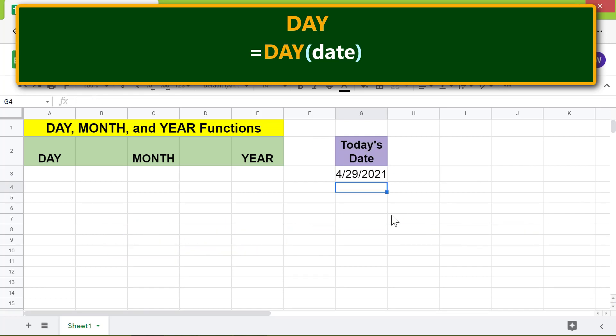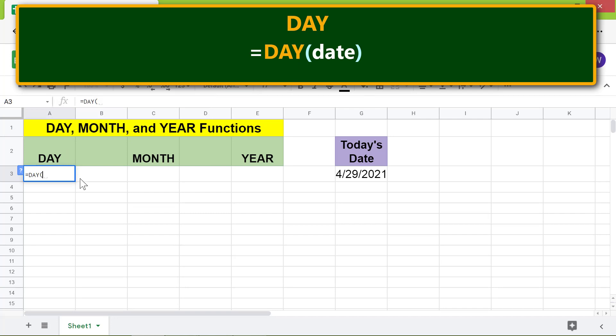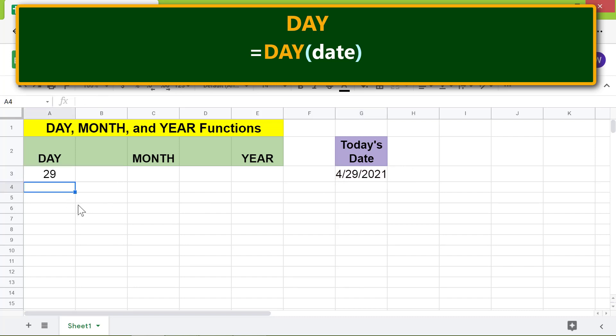All right, let me type the DAY function formula. First type equal to D, select DAY. For date, click this cell, press Enter. The DAY function has returned the day component of the date.